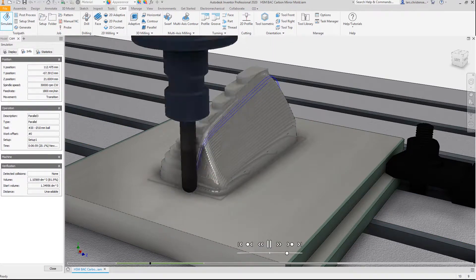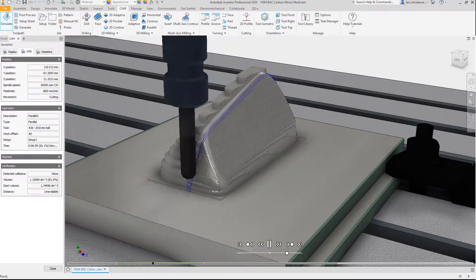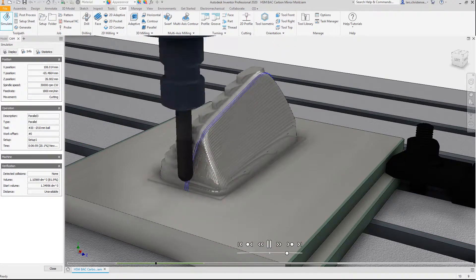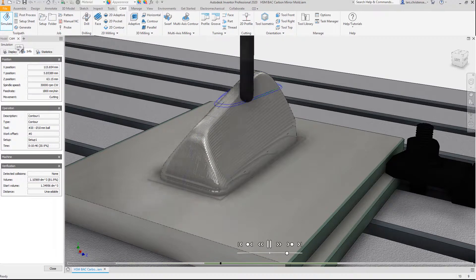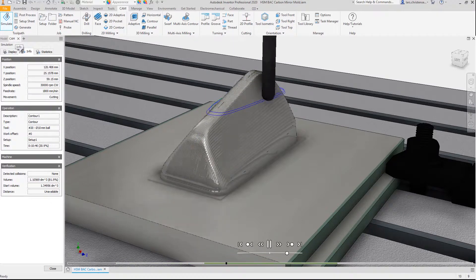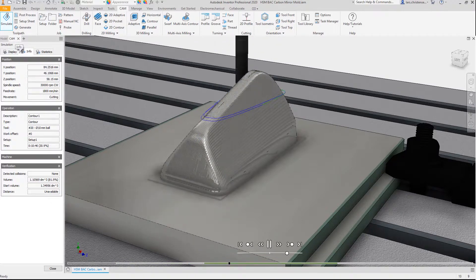Inventor CAM includes powerful and dynamic toolpath simulations so users can see what they'll be machining long before they post their files.